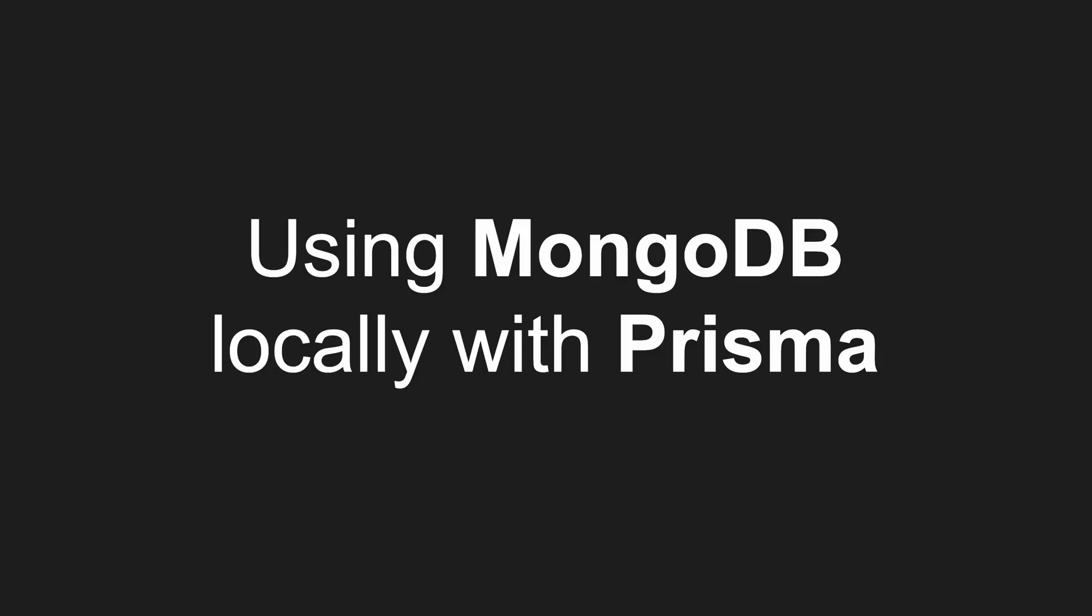So in this video I am basically going to talk about why I think you should not use your local running version of MongoDB with Prisma.